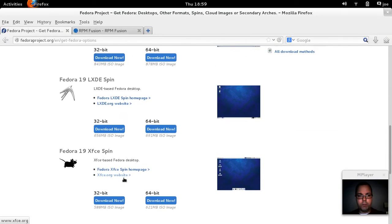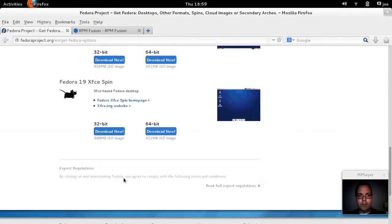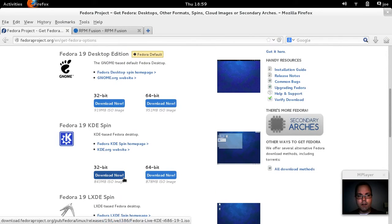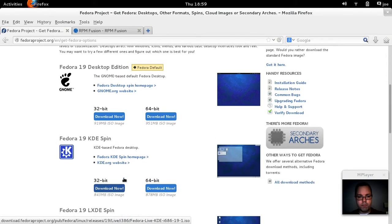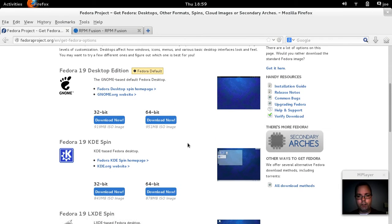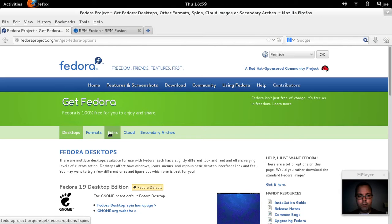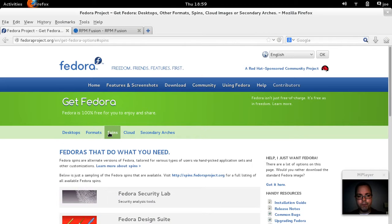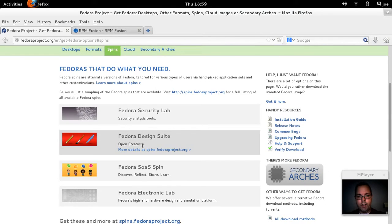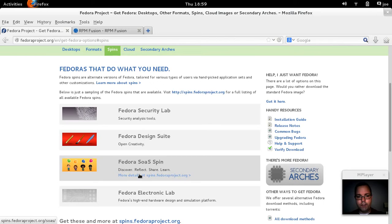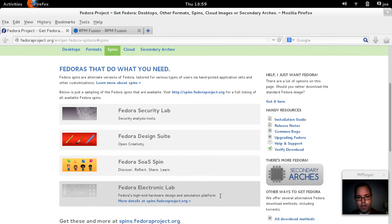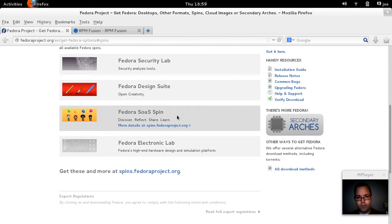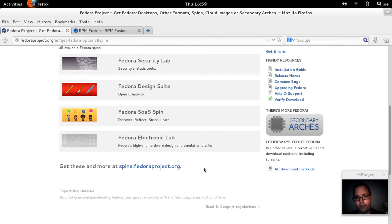There's also spins for LXDE, KDE, and XFCE. You can go even further and go into the individual spins for security, the design suite, and SOAS spin. I'm going to guess that's for education and electronics lab.